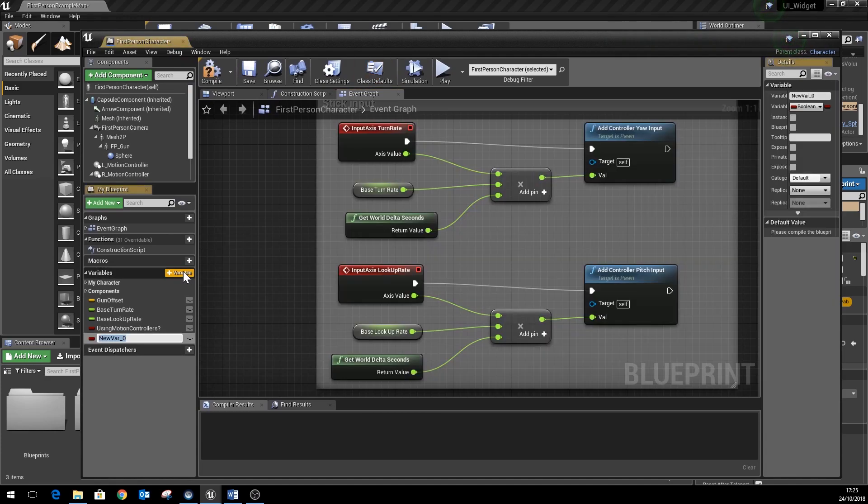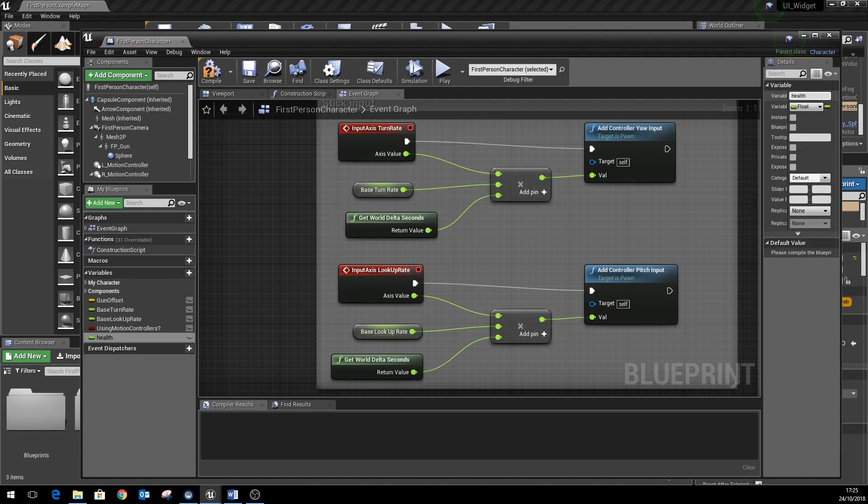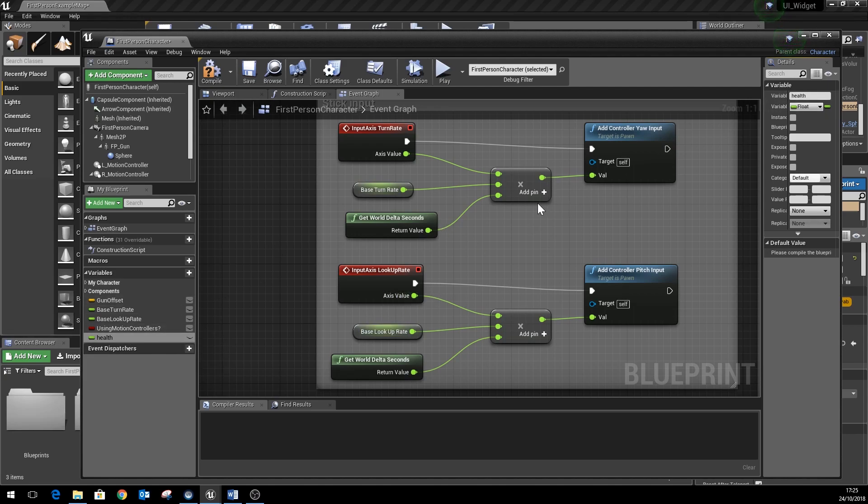I'm going to make a few variables. First of all, start off with a floating point number to represent health. Because of the way that the progress bars work in the widget system, they like to have values between zero and one. Zero meaning no health, one meaning full health.